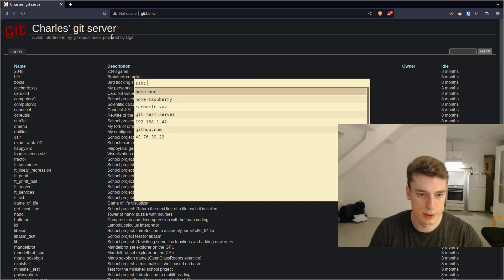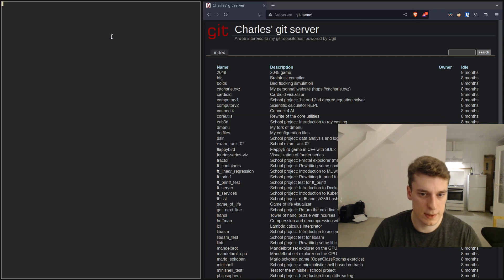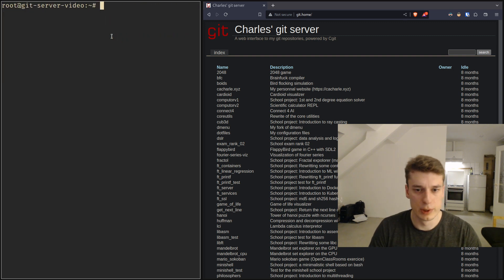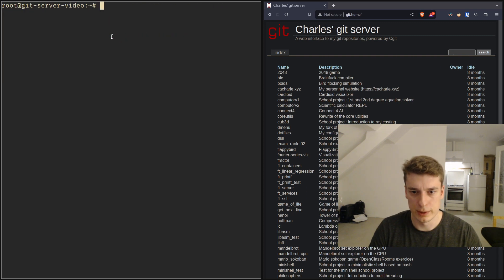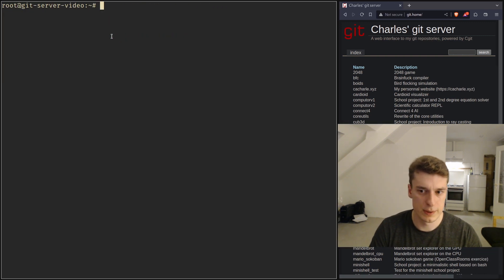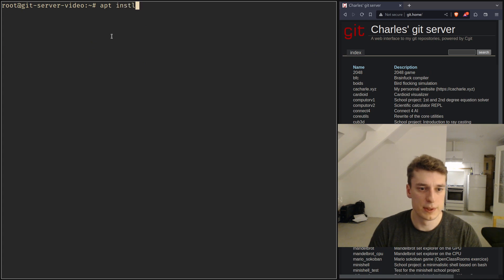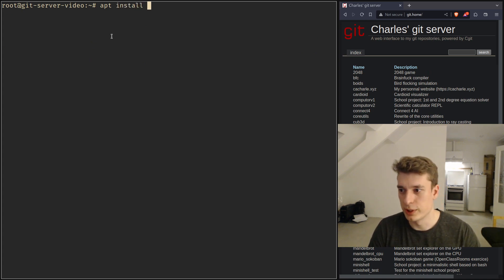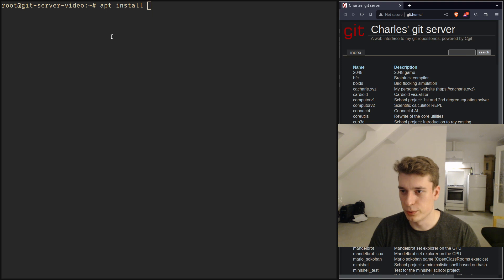So let's go in the test server and what you will need for this is apt install, the application I'm using to make this website is cgit.